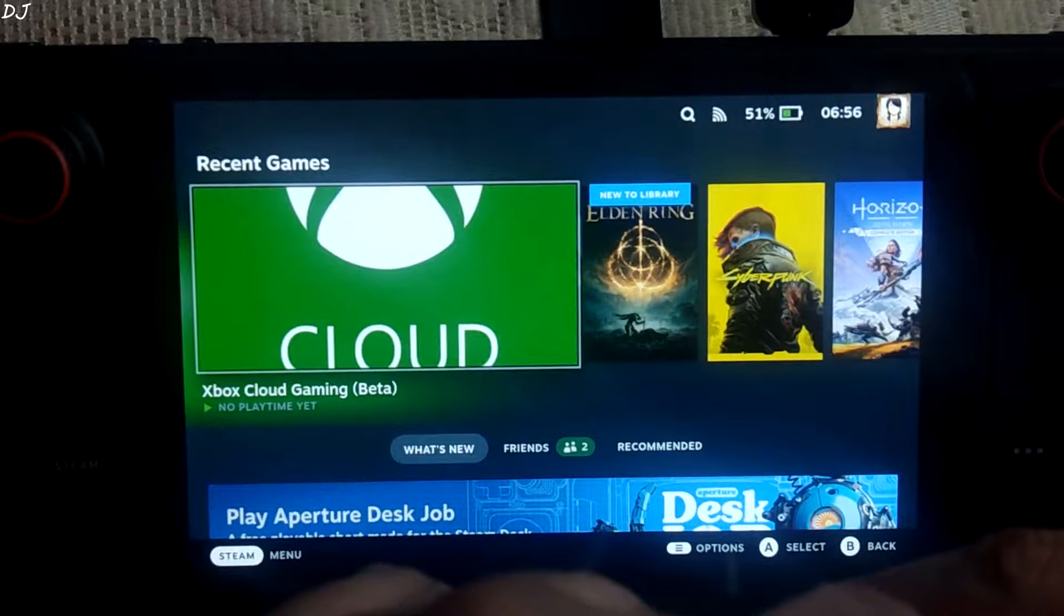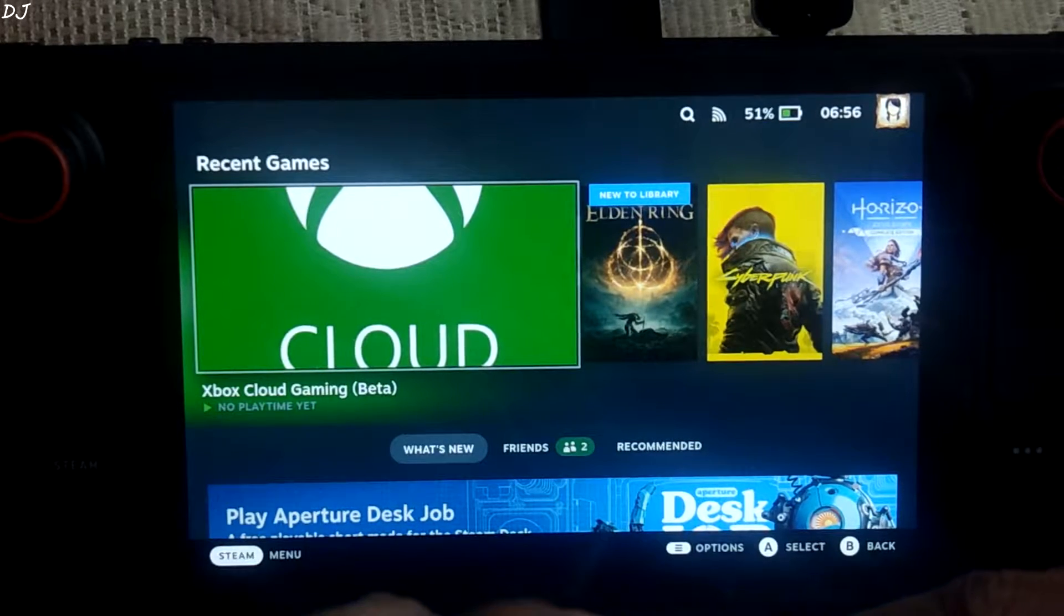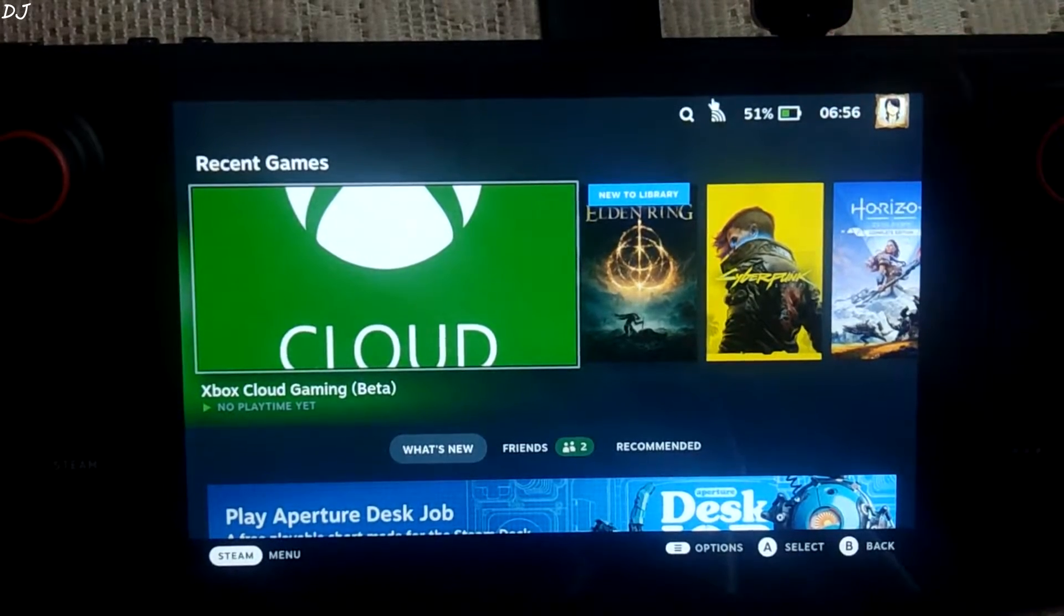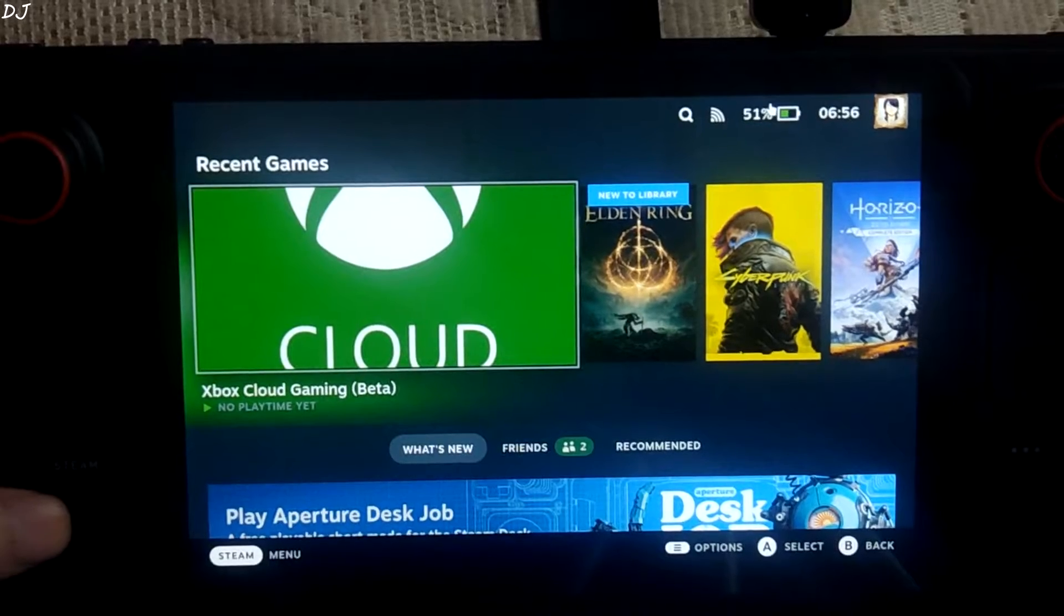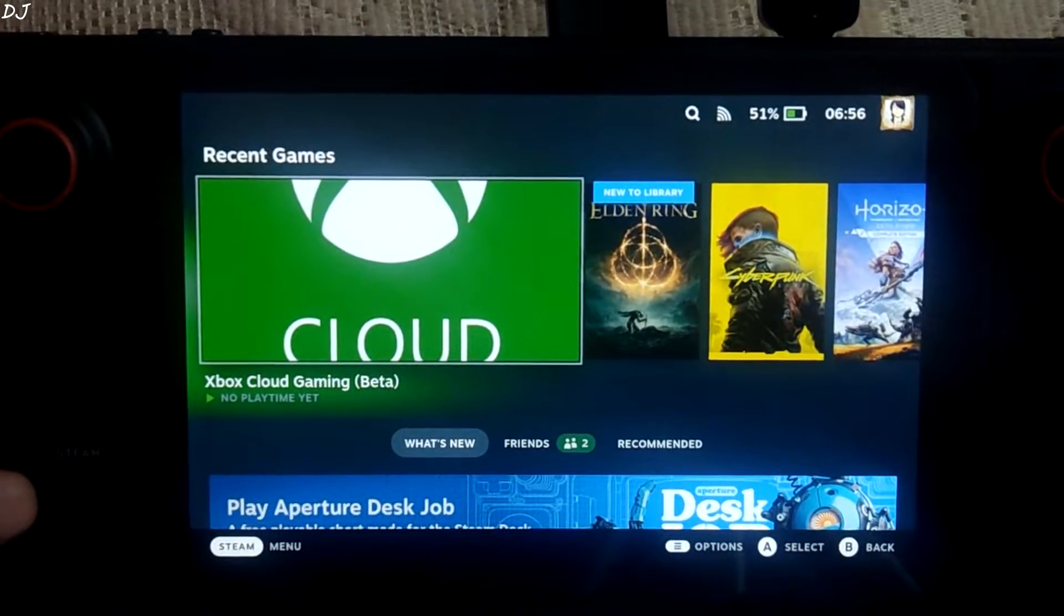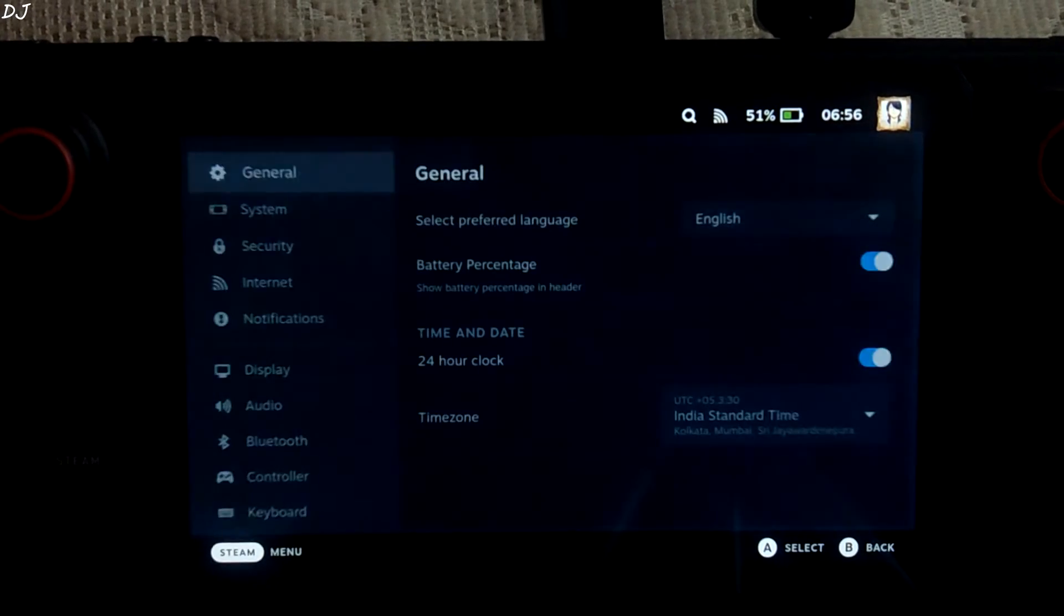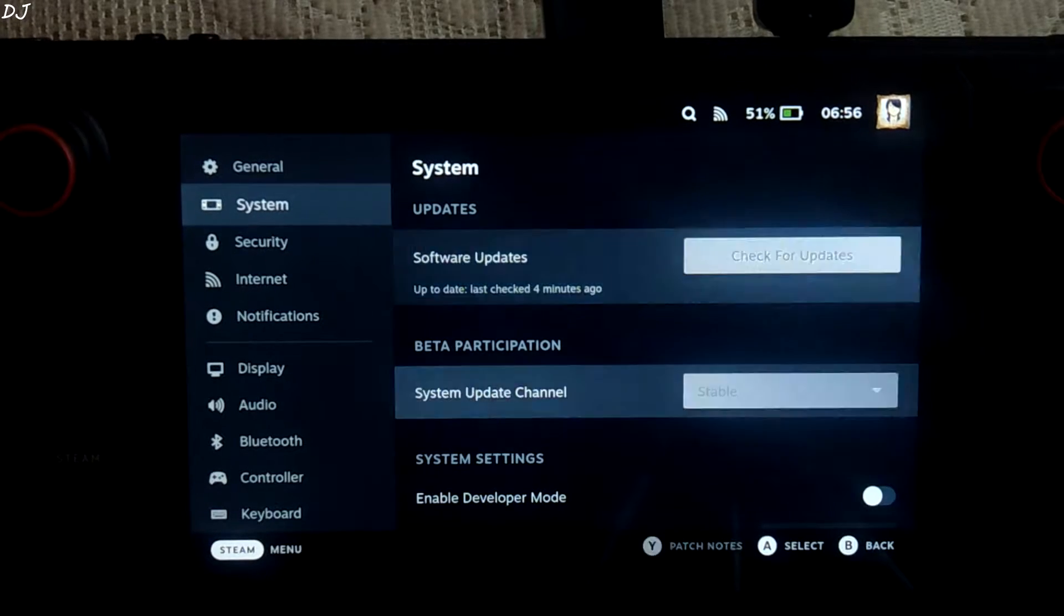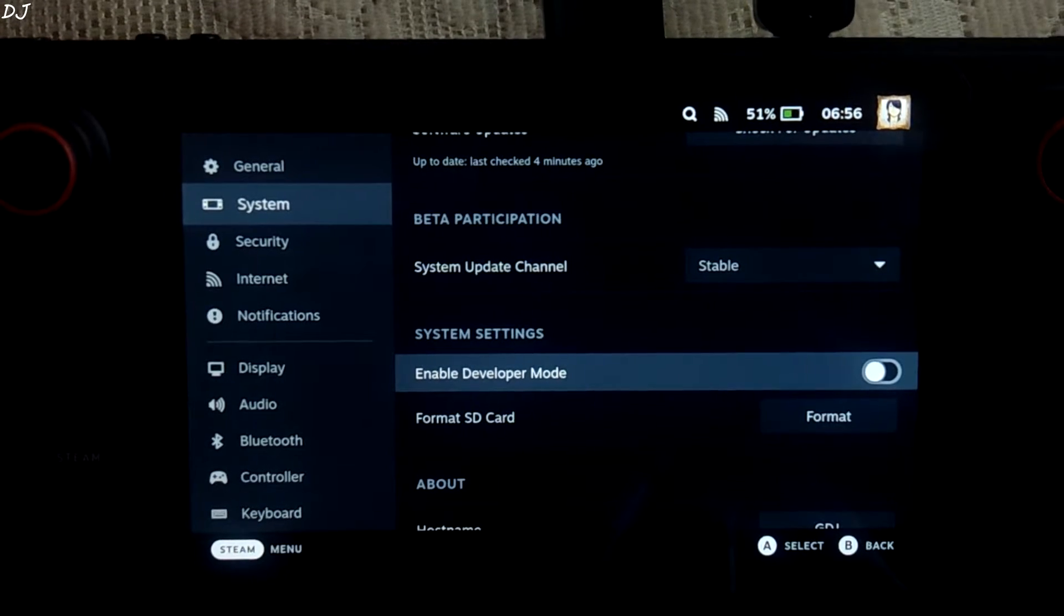So first we are going to install Decky Loader. Before starting the process, I would recommend you to use a mouse and keyboard. It's not mandatory. So make sure you are in Steam's gaming mode. Just press the Steam button here. Go to settings. Go to system. From here make sure enable developer mode setting is enabled.